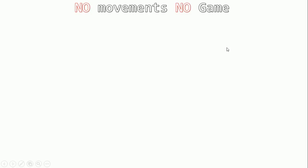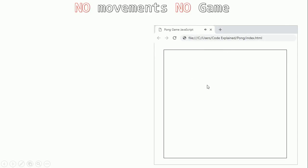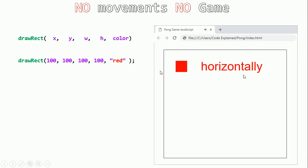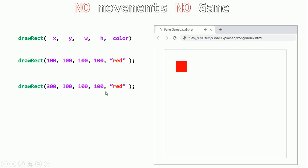No movement, no game. How can we move a rectangle on our canvas? To draw a rectangle we use the drawRect function. If we want to move it — say, change the x position — we would just create another rectangle. So the idea is: before drawing the new rectangle, we need to first get rid of the old one.